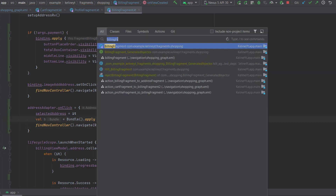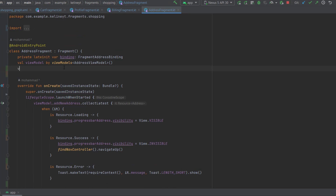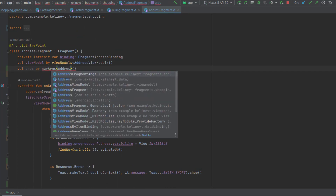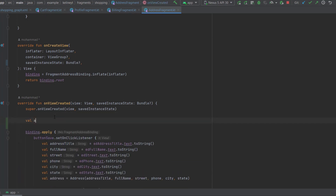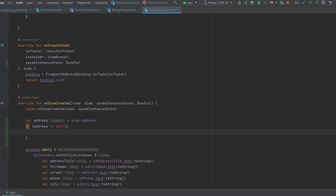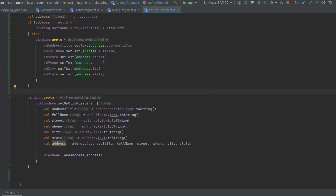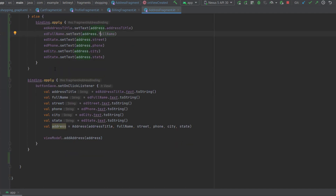Now we go to the address fragment and get the args object — AddressFragmentArgs — and retrieve the address. We check if this address is null; if so, we hide the delete button because the user needs to add a new address. Otherwise, we set the data and information of this address inside our fields. As you can see, what we're doing is setting the text fields to the information from the address if it's not null.